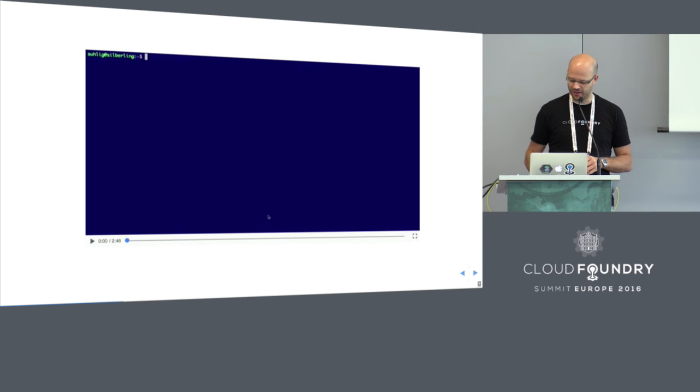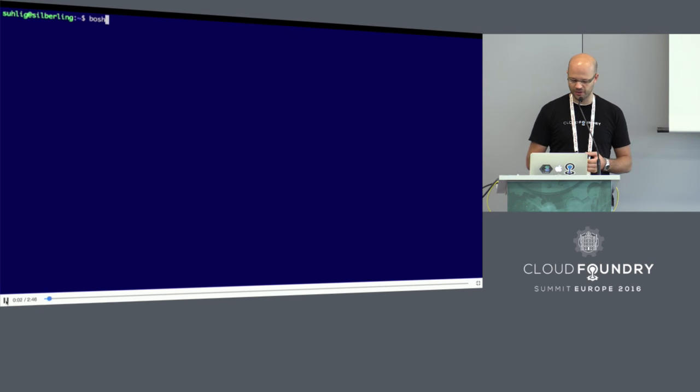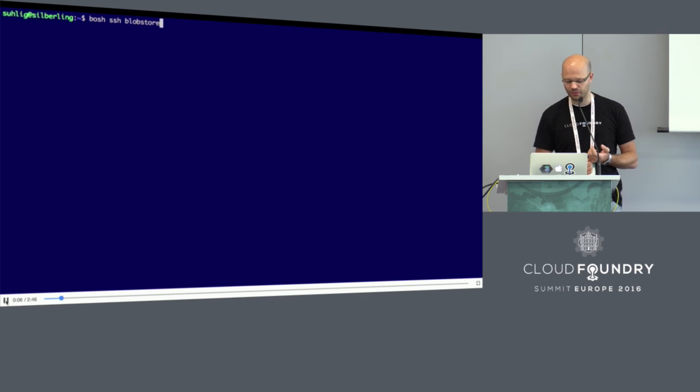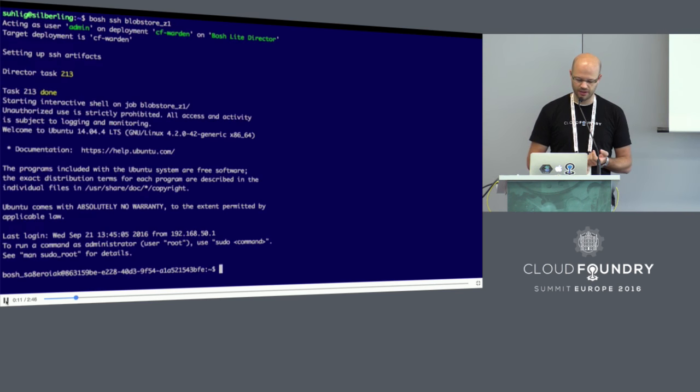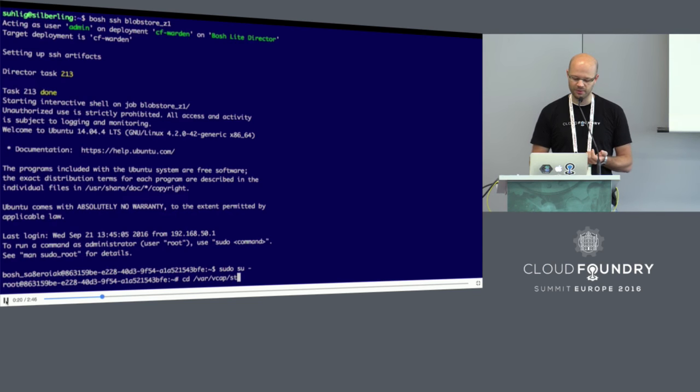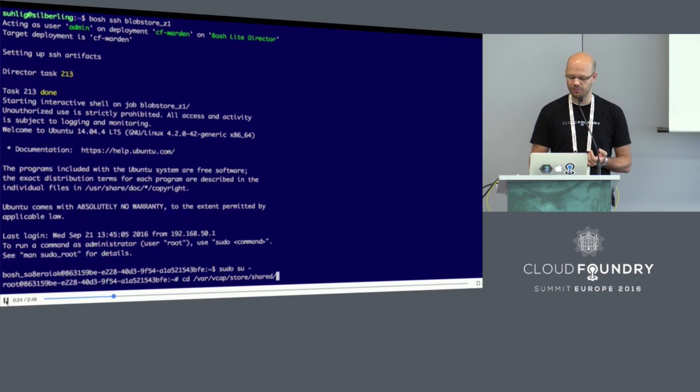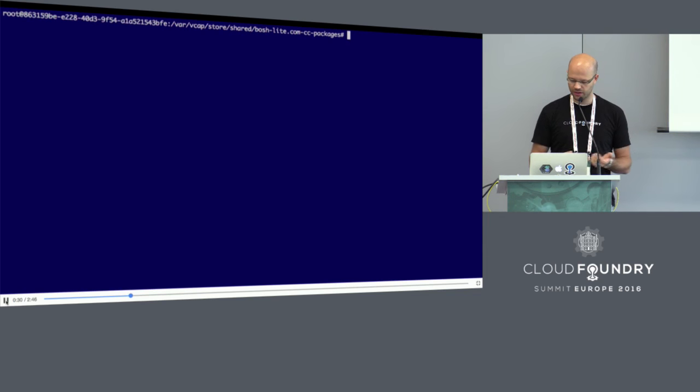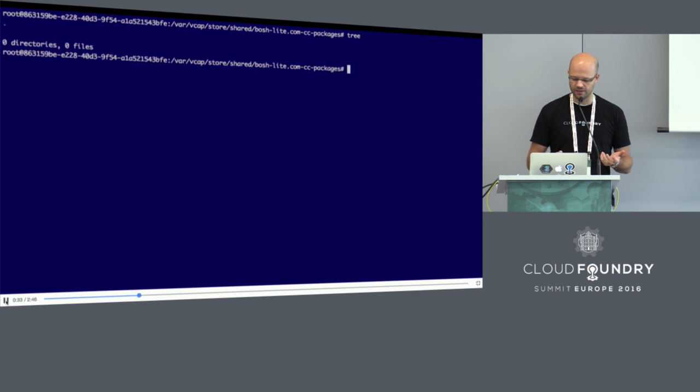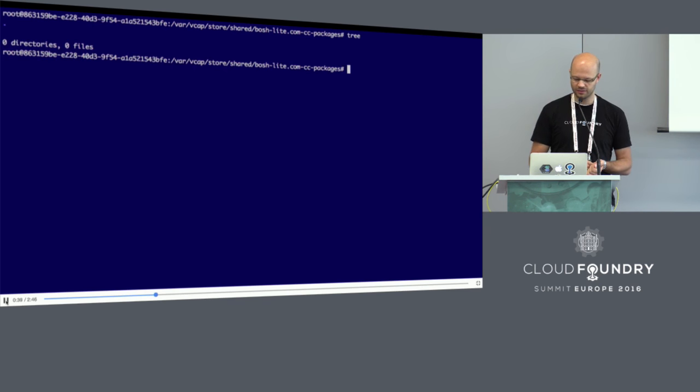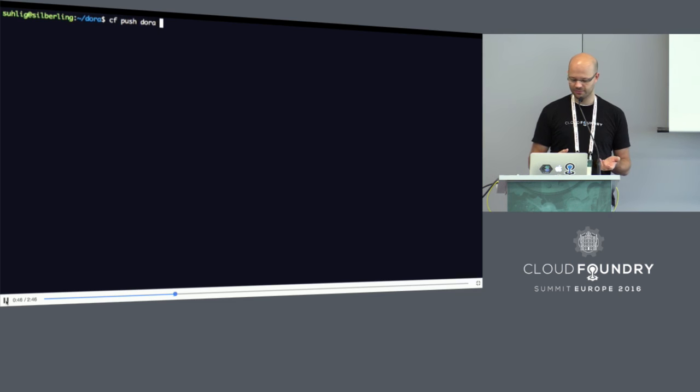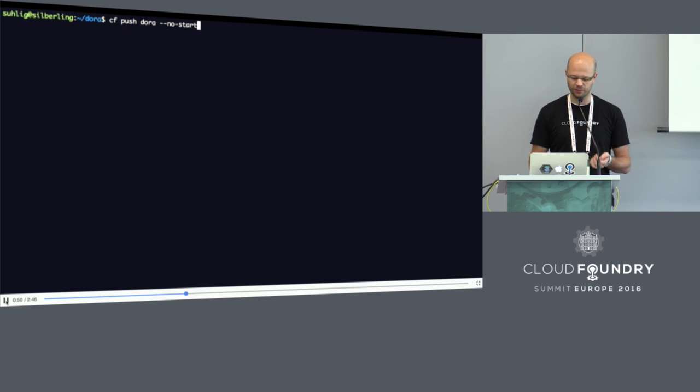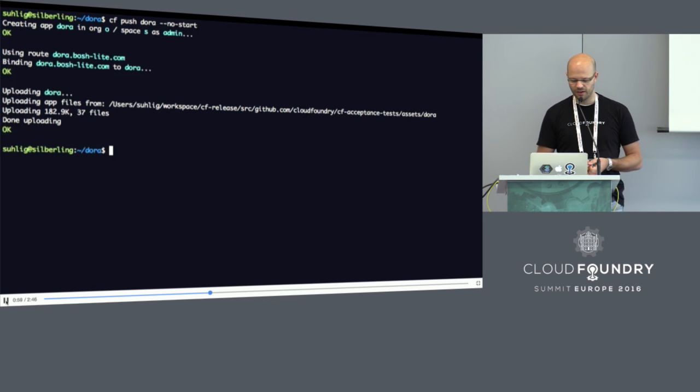The Cloud Controller talks to the blob store and asks which of these files actually exist. After it got the answer, the Cloud Controller returns the missing fingerprints to the CF CLI. The CF CLI can then zip all the files that are still missing in the blob store and upload the zip file. This is all just vanilla Cloud Foundry, no bits service involved.